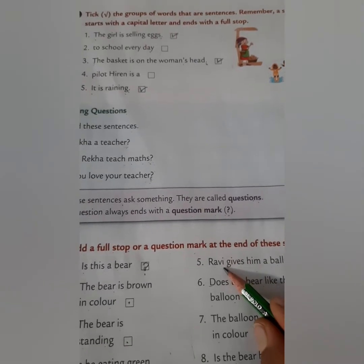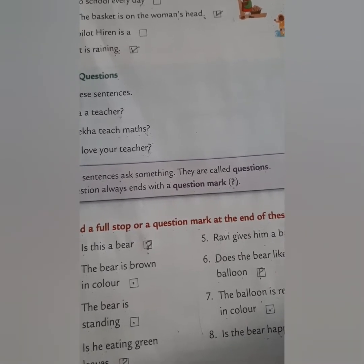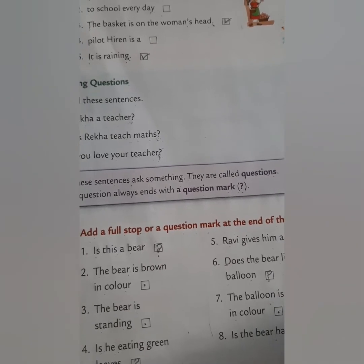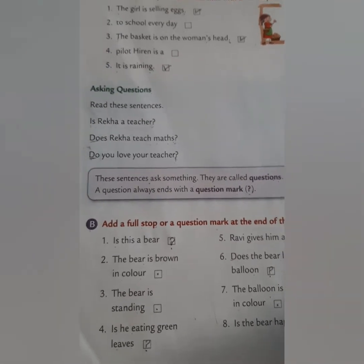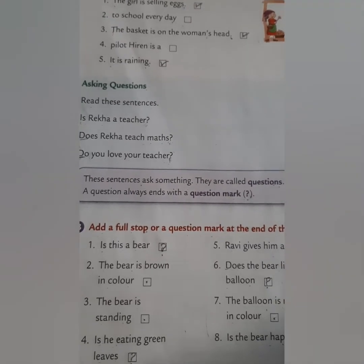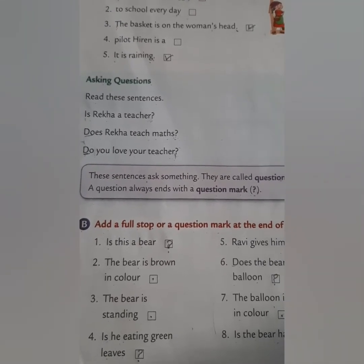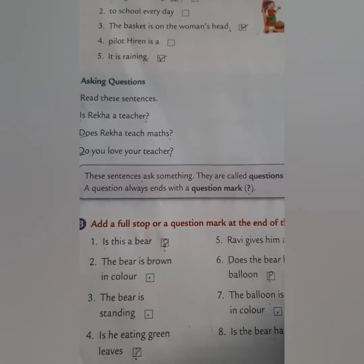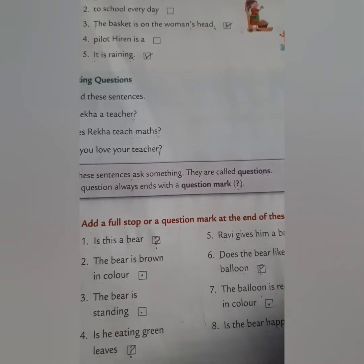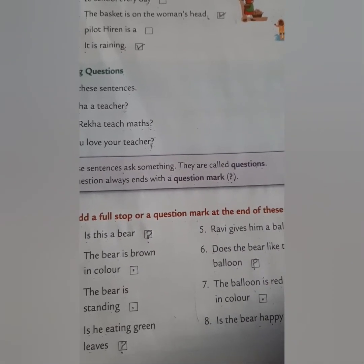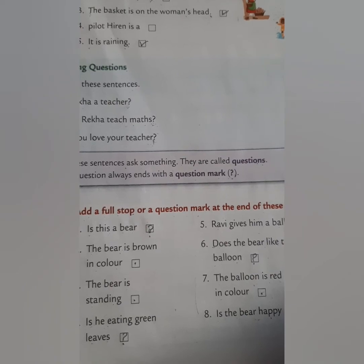I hope children you all have understood that a sentence is a group of words put together to mean something. A sentence always begins with a capital letter and ends with a full stop or question mark. For homework, do the book exercise. We will meet in the next video — till then, stay safe, stay healthy. God bless you children, bye bye.